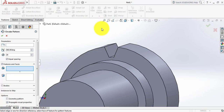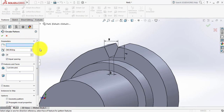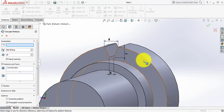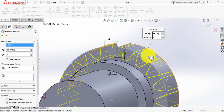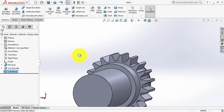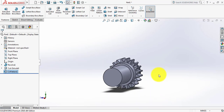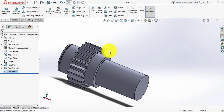From Linear Pattern click here and select Circular Pattern. Select this portion and from parameters click here and select this outer circle — set this to 20. Click OK. We have almost got our spur gear shaft.